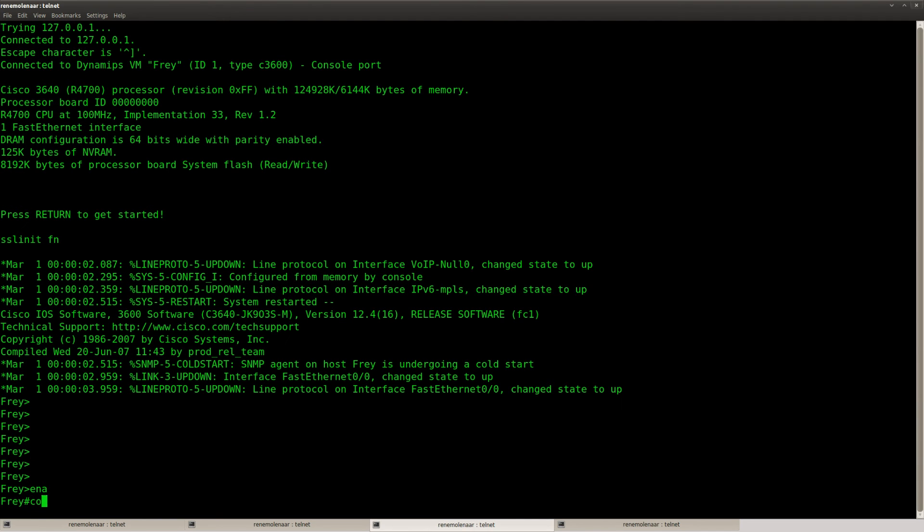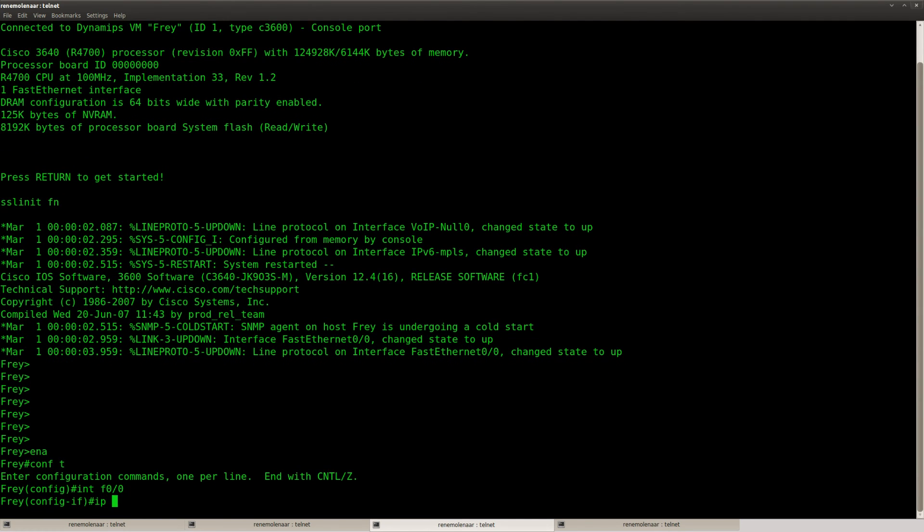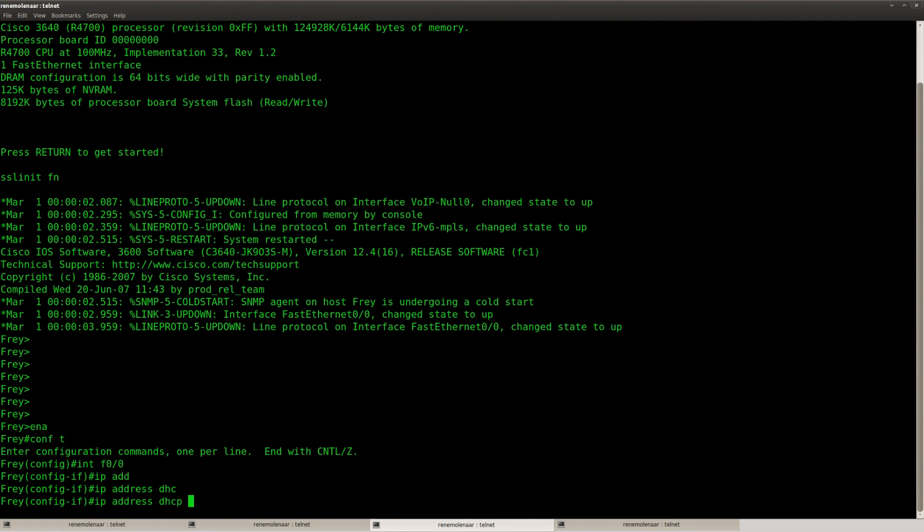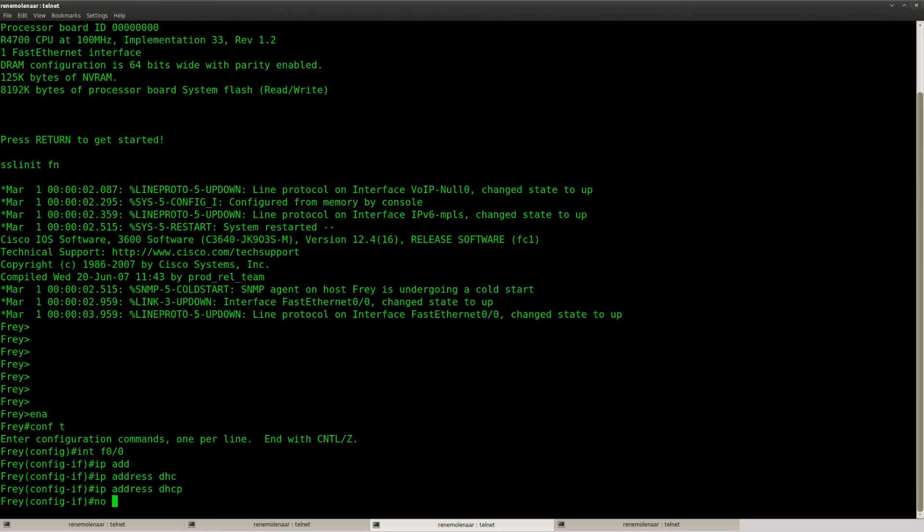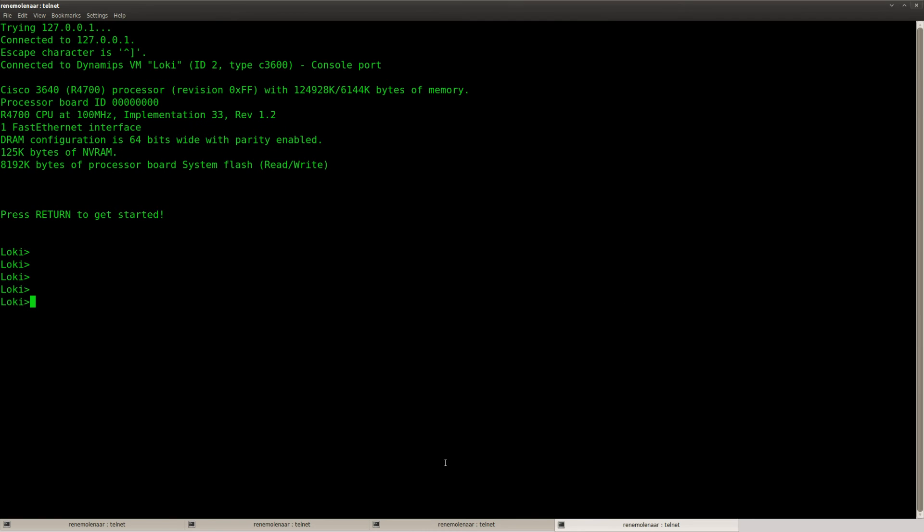Okay so with a bit of luck this should work now. So let's enable those clients for DHCP.